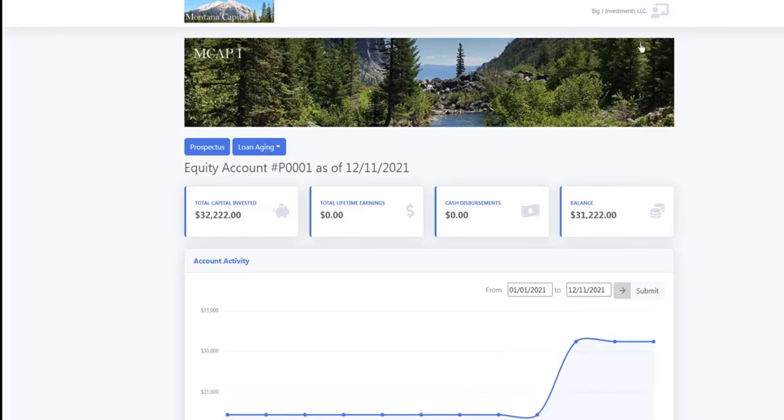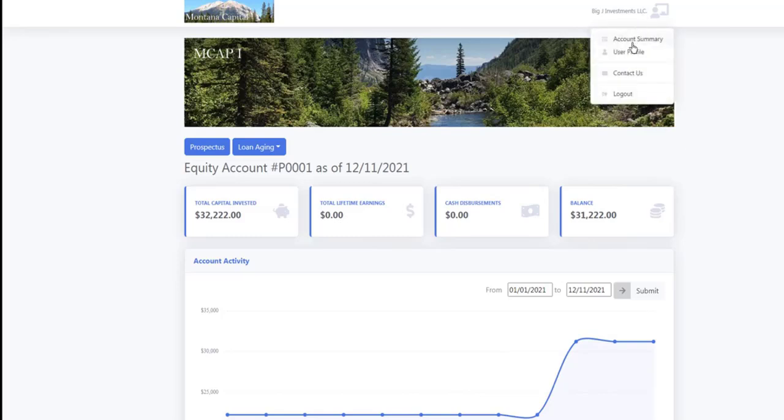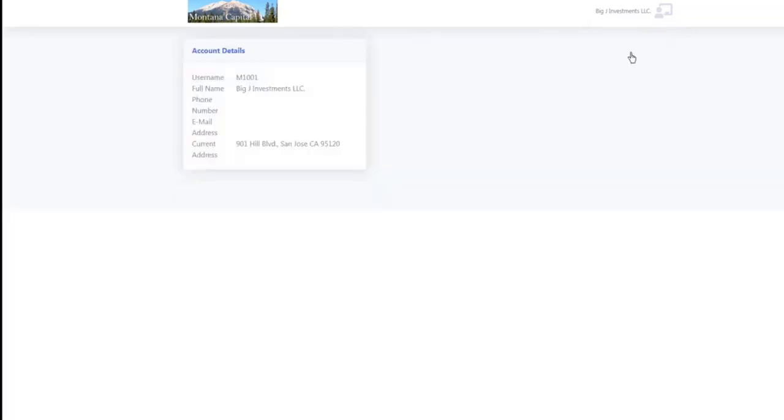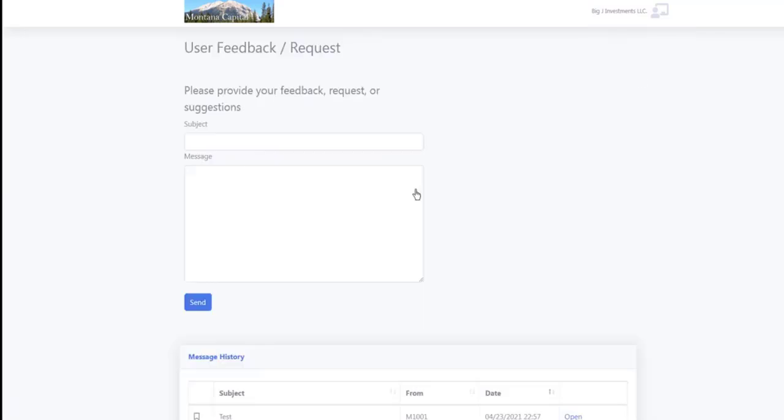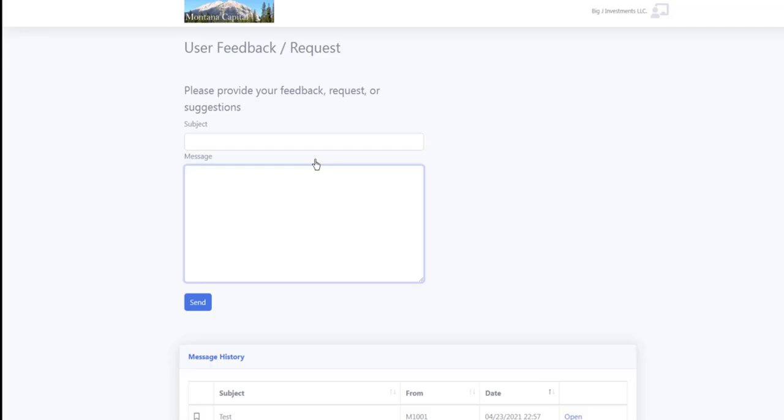They can also come up here and see their user profile. They can send you a text message here, and this will just pop up as a task in your software in real time.